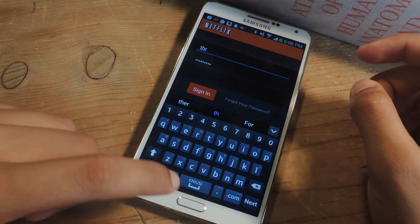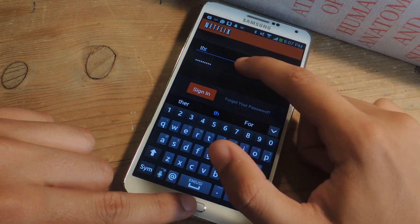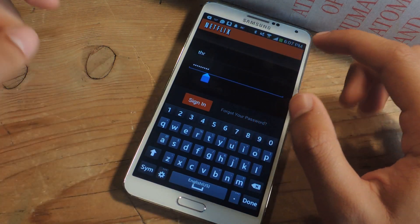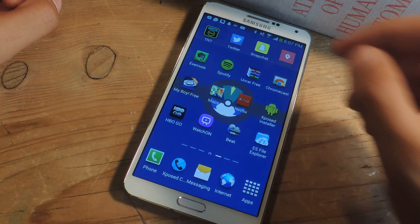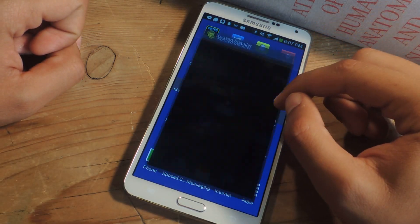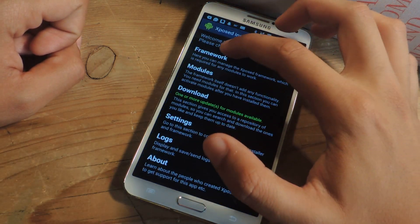So I'm going to show you guys how to enable autocorrect even when typing into the password field. For this, you'll need to have Xposed Installer on your device, and you'll need to have a certain Xposed module.